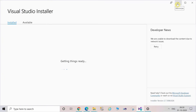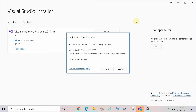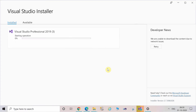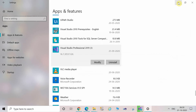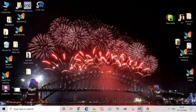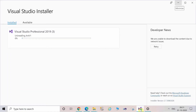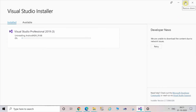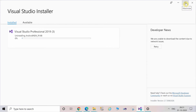The screen is flashing — click on Yes. It's asking whether you want to uninstall it. Yes, we are going to uninstall it.